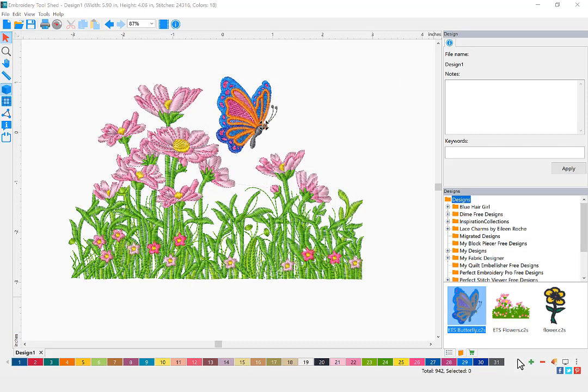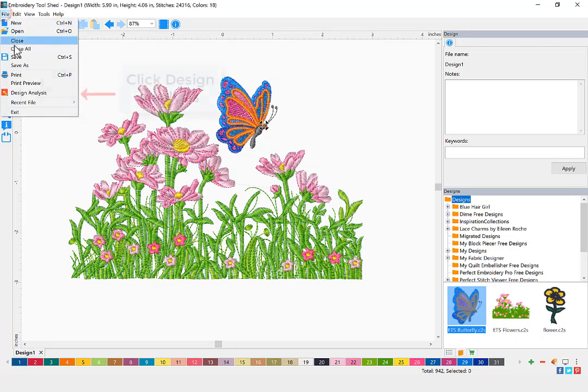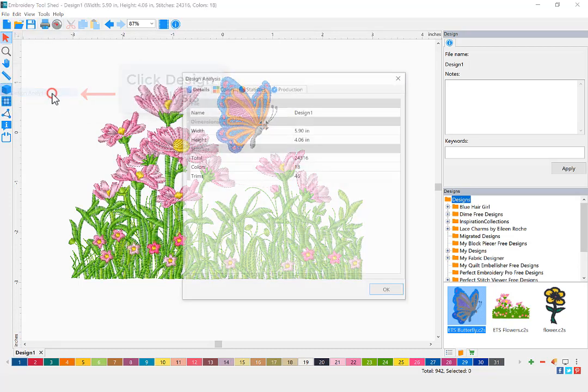To use the design analysis, click File on your menu bar, then click Design Analysis.